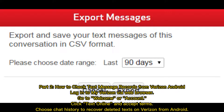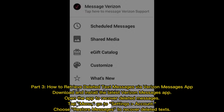Part three: how to retrieve deleted text messages via the Verizon Messages app. Download and install the latest Verizon Messages app, open the app to recover deleted messages, tap Menu, go to Settings, then Account, and choose Restore Messages to recover deleted texts.